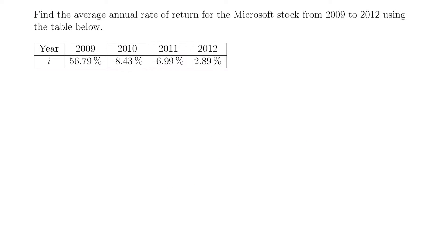Welcome back. We're going to be looking at some examples for calculating the average annual rate of return. We'll start with this one right here, where we're asked to find the average annual rate of return for the Microsoft stock from 2009 to 2012 using the table below. I'll have the source of this data in the description of this video.